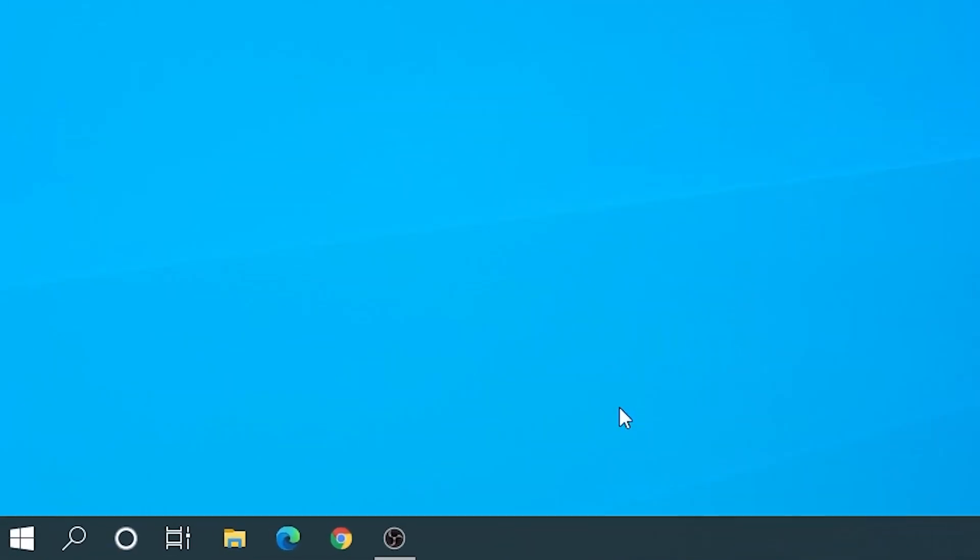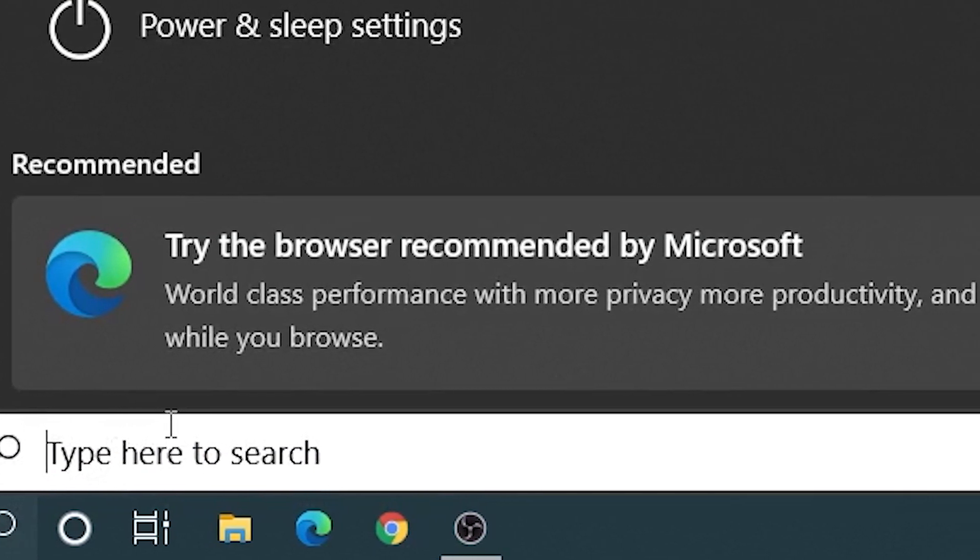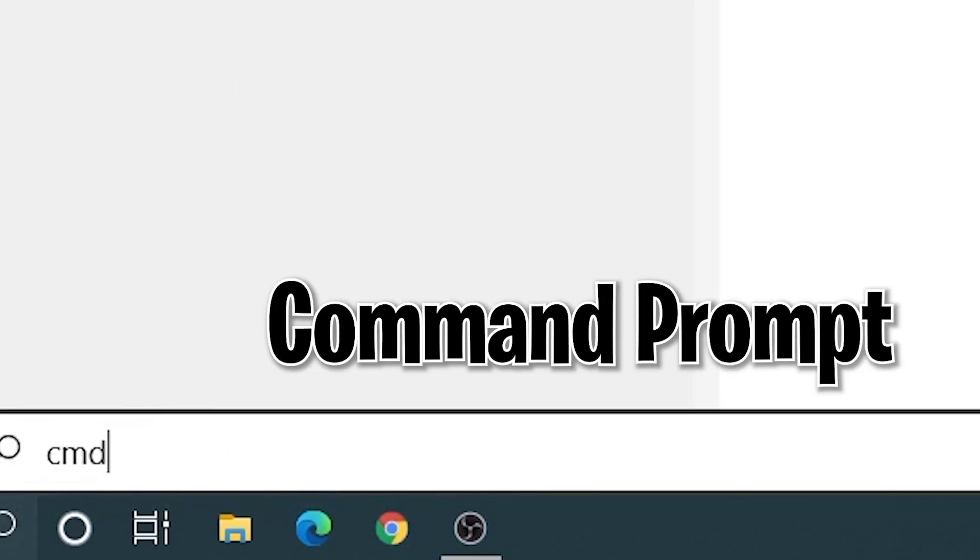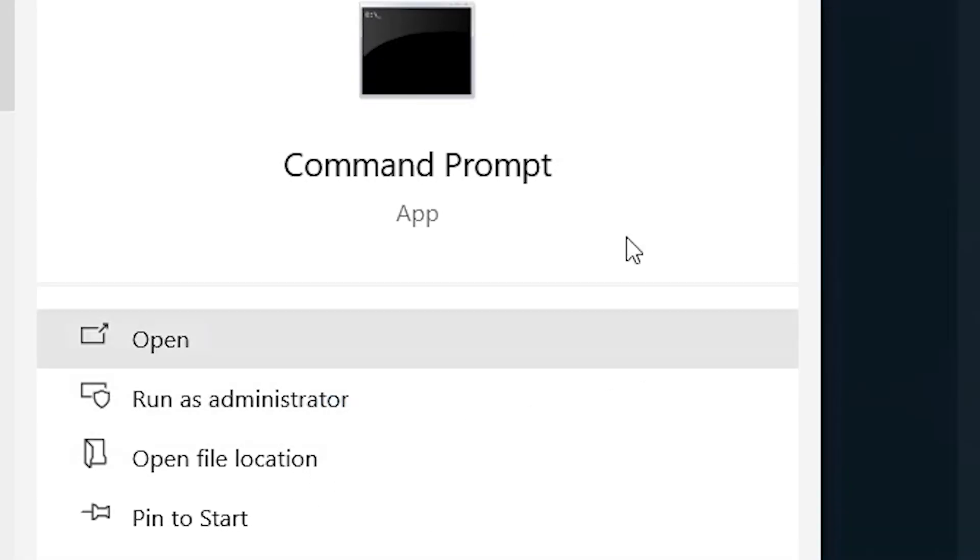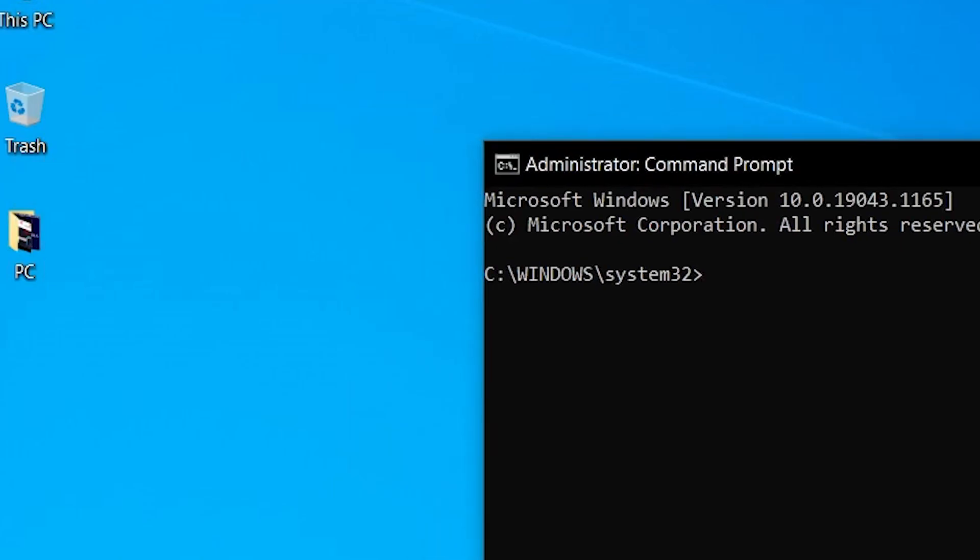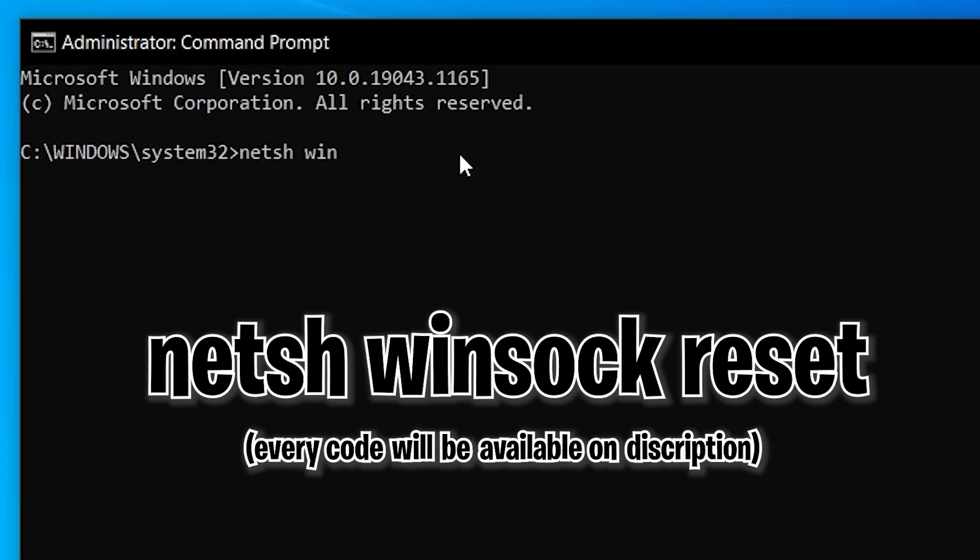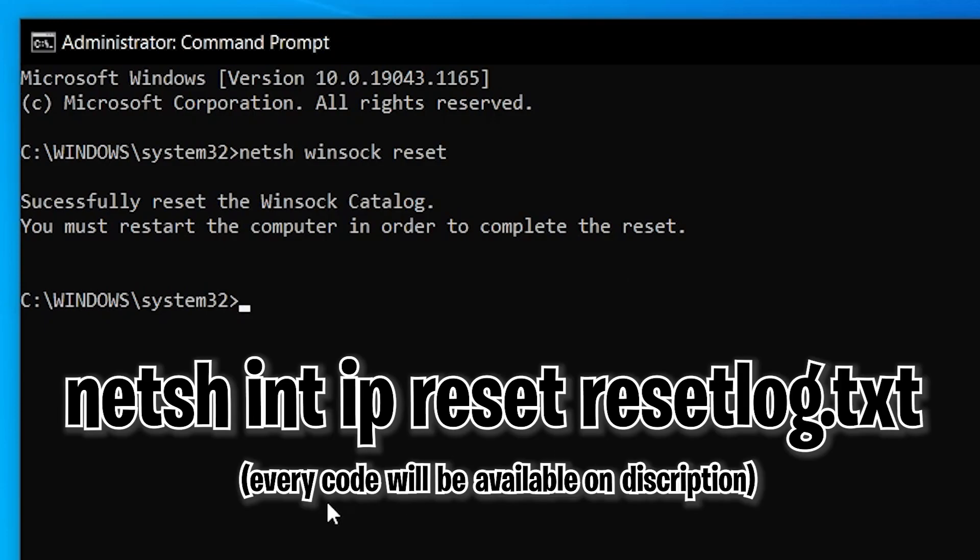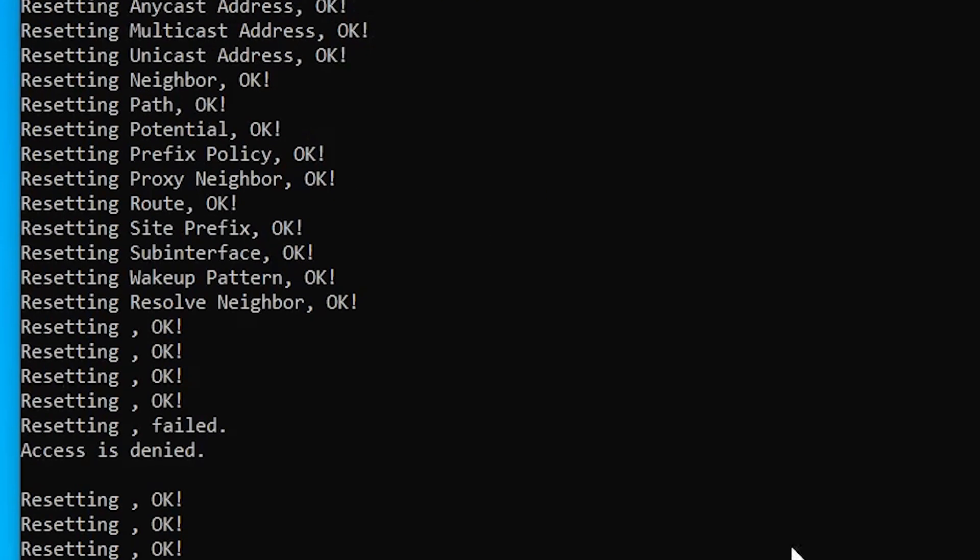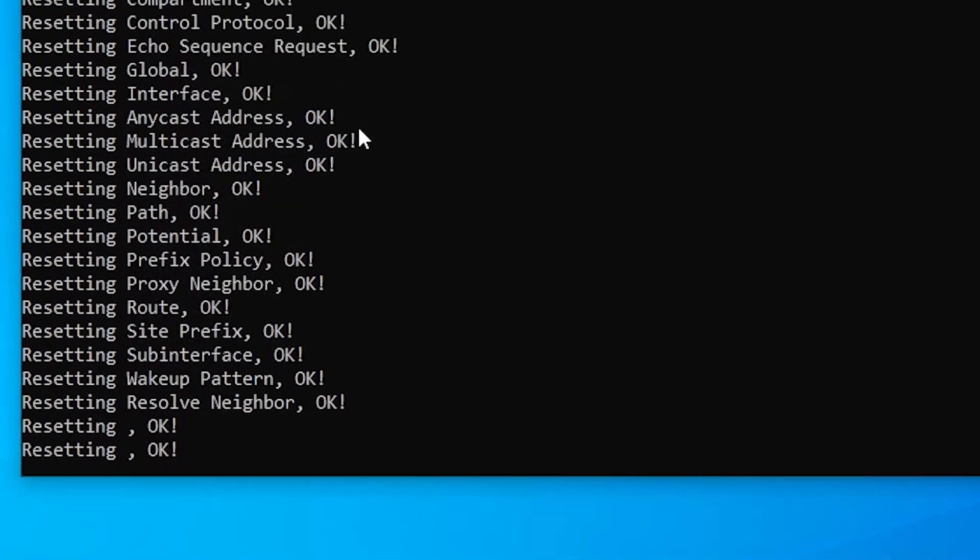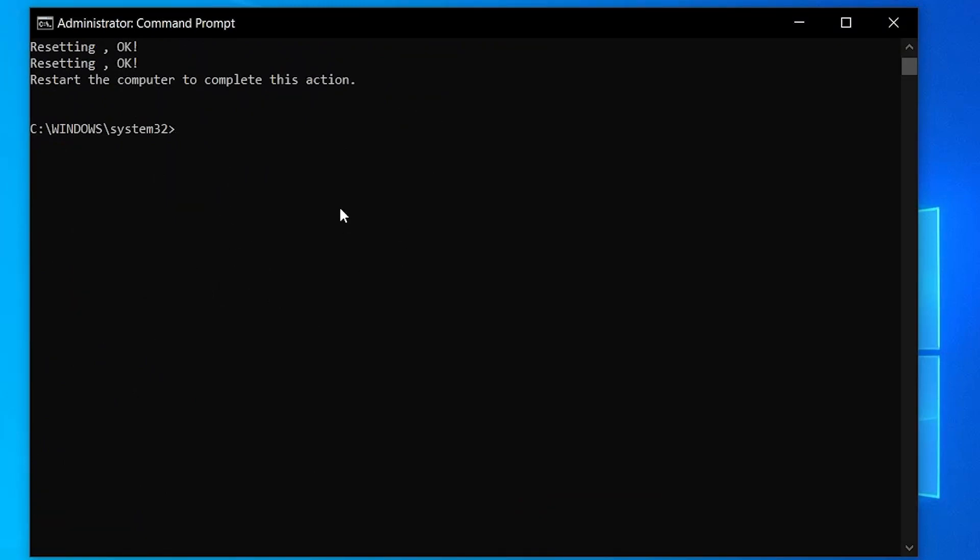In our fourth method we need to go to search bar once more and just search CMD or Command Prompt as administrator. Here we need to type this, or just copy paste from the description below. I will be providing it. Hit enter. After that you need to paste this code also and hit enter.